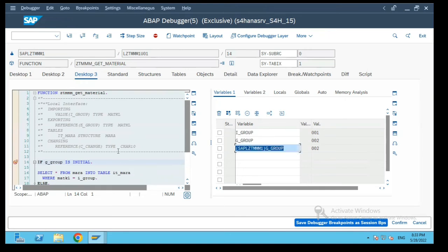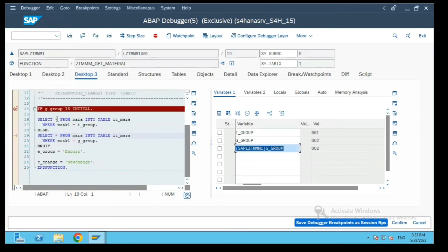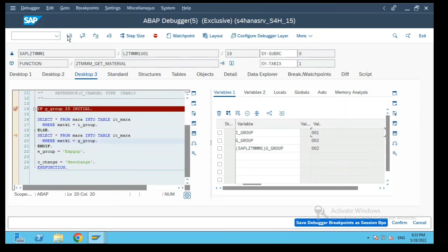Now let's see how the function module behaves because this G underscore group is set. It will fetch the value for the G group which is 001.